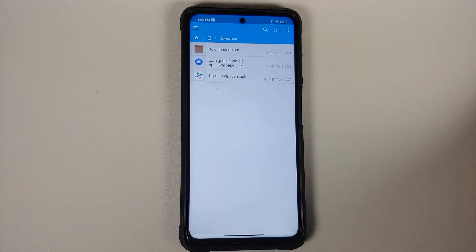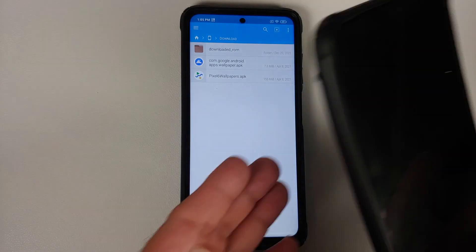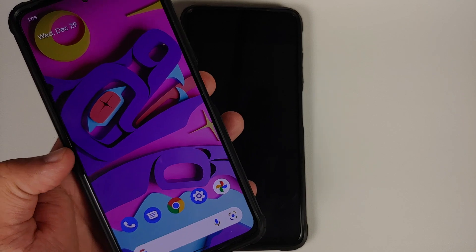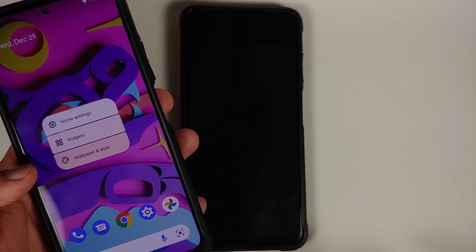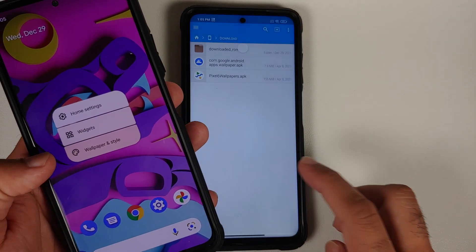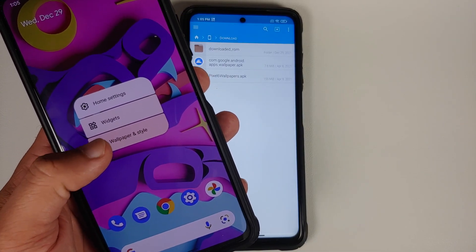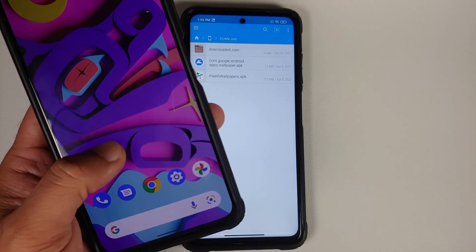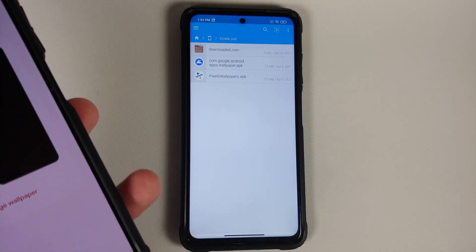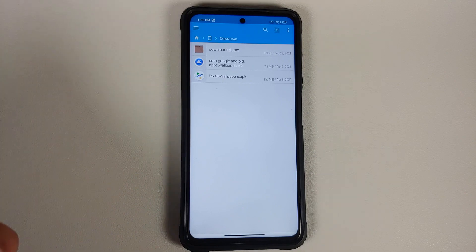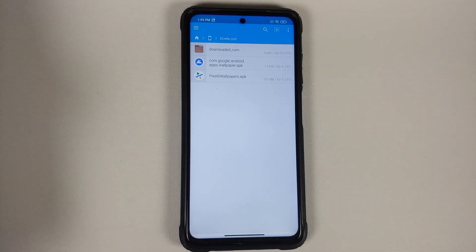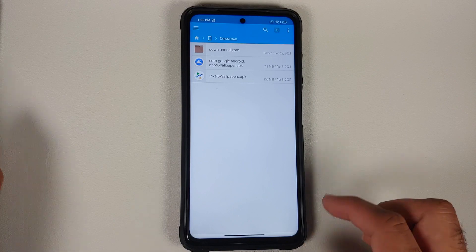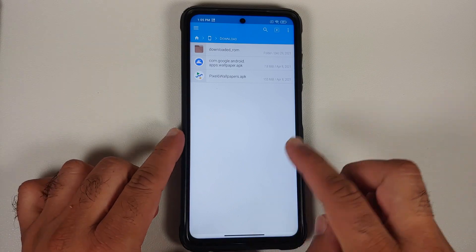If you are running a custom ROM based on AOSP, go to your home screen, press and hold on the empty space, and go into Wallpapers and Style. If you see that option, the only file you need is the Pixel Wallpapers APK — you do not need the Google Wallpapers APK.